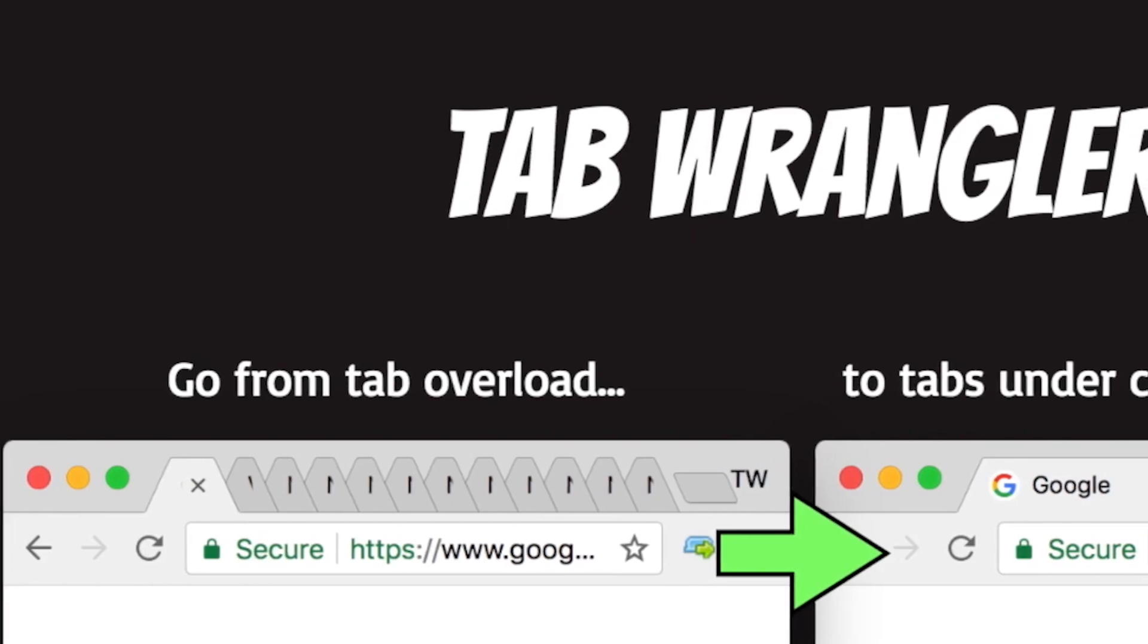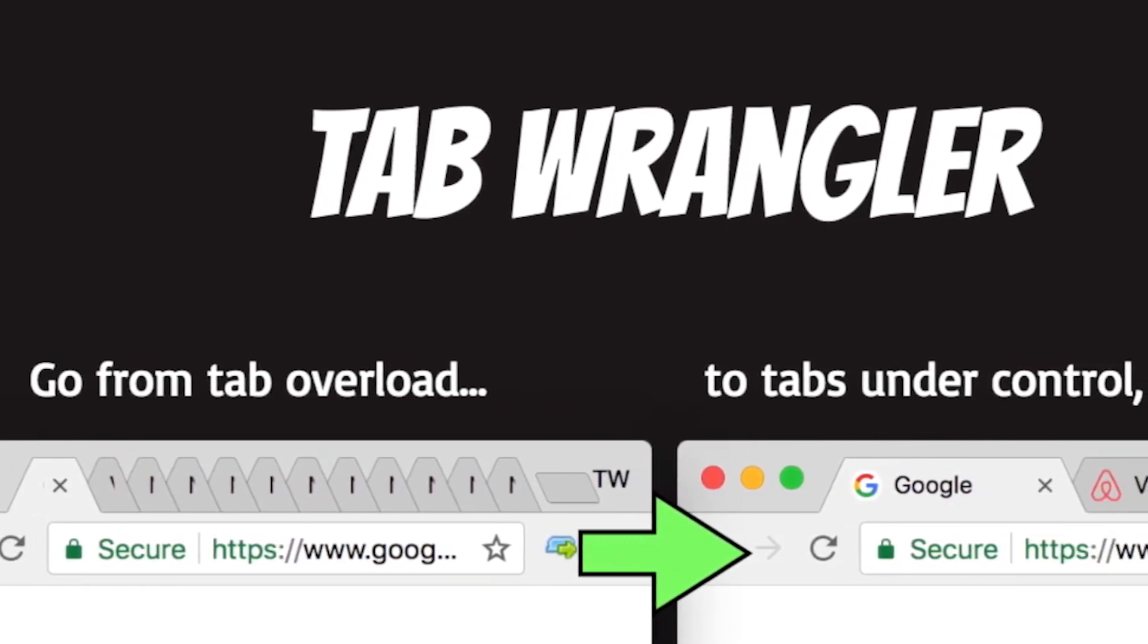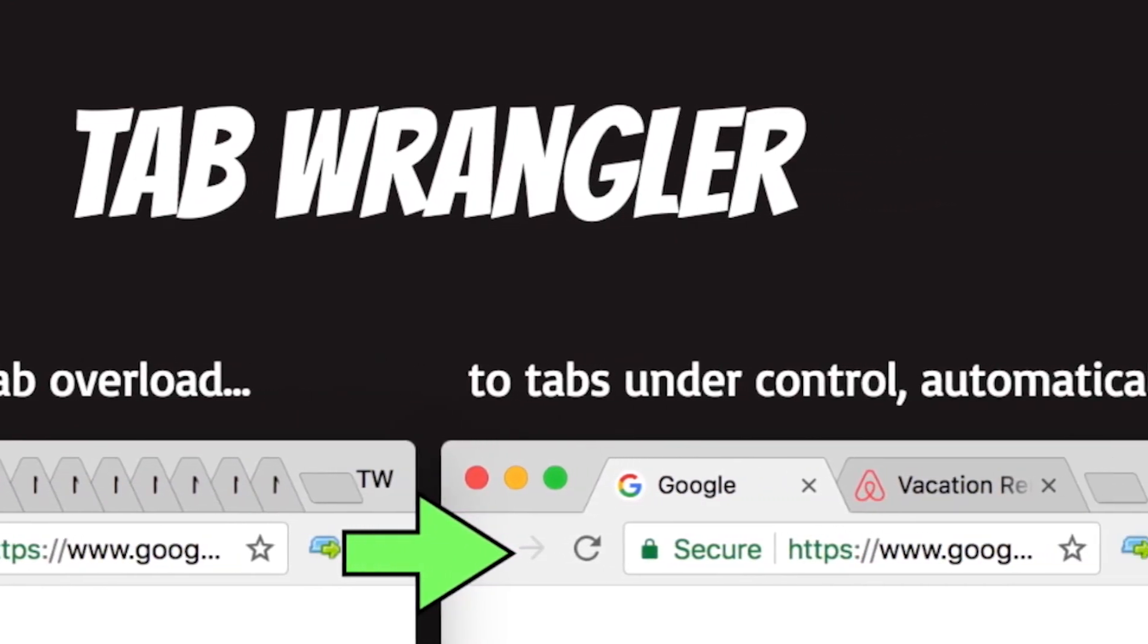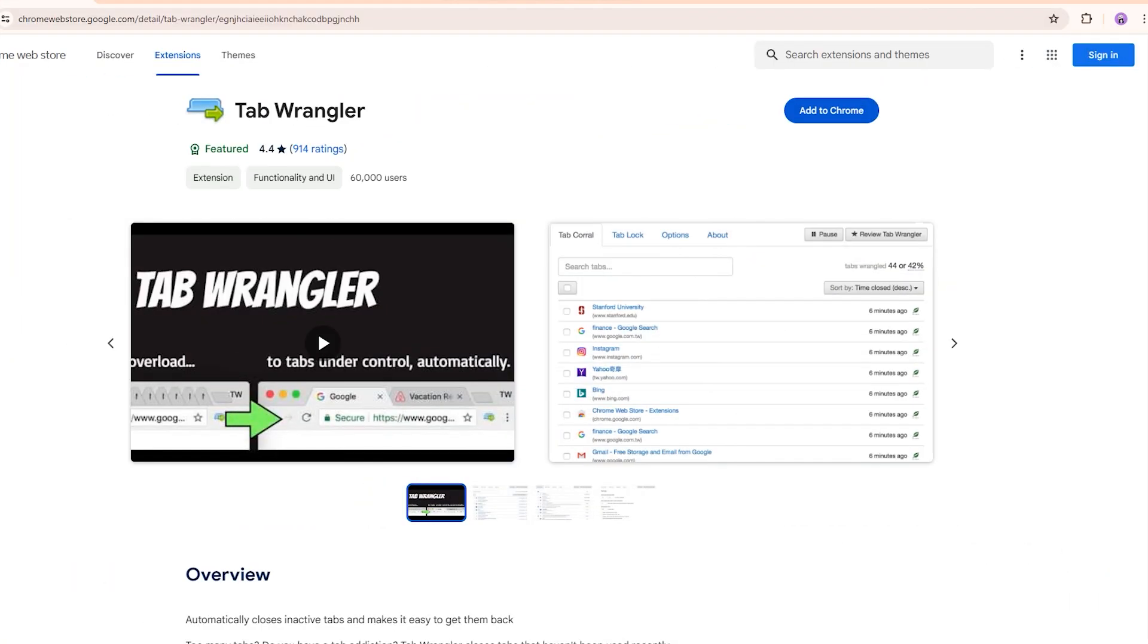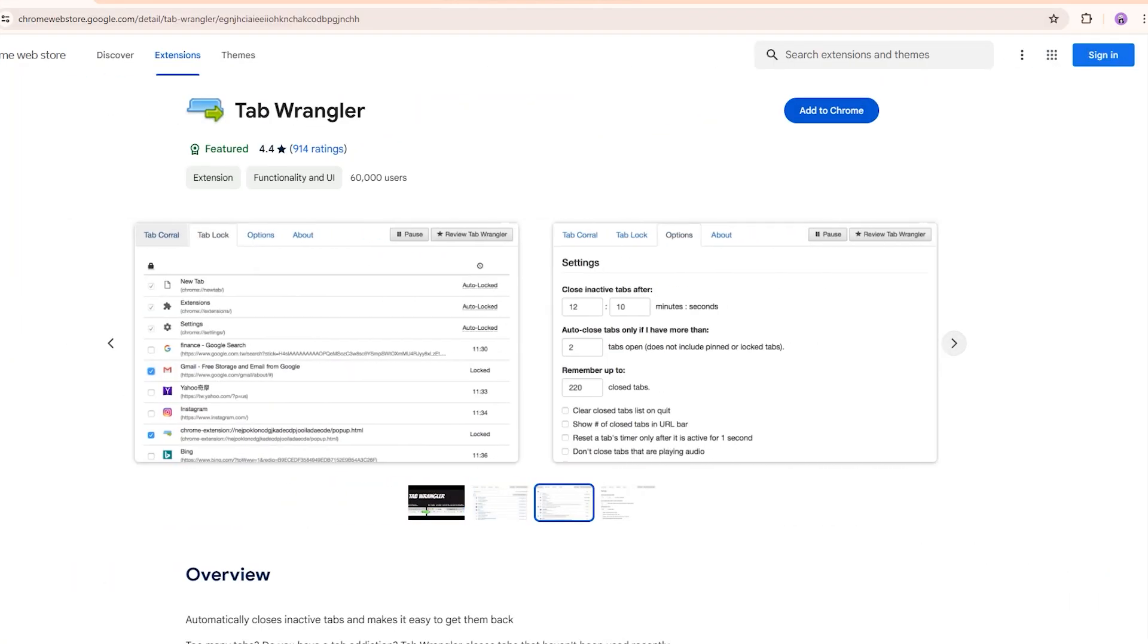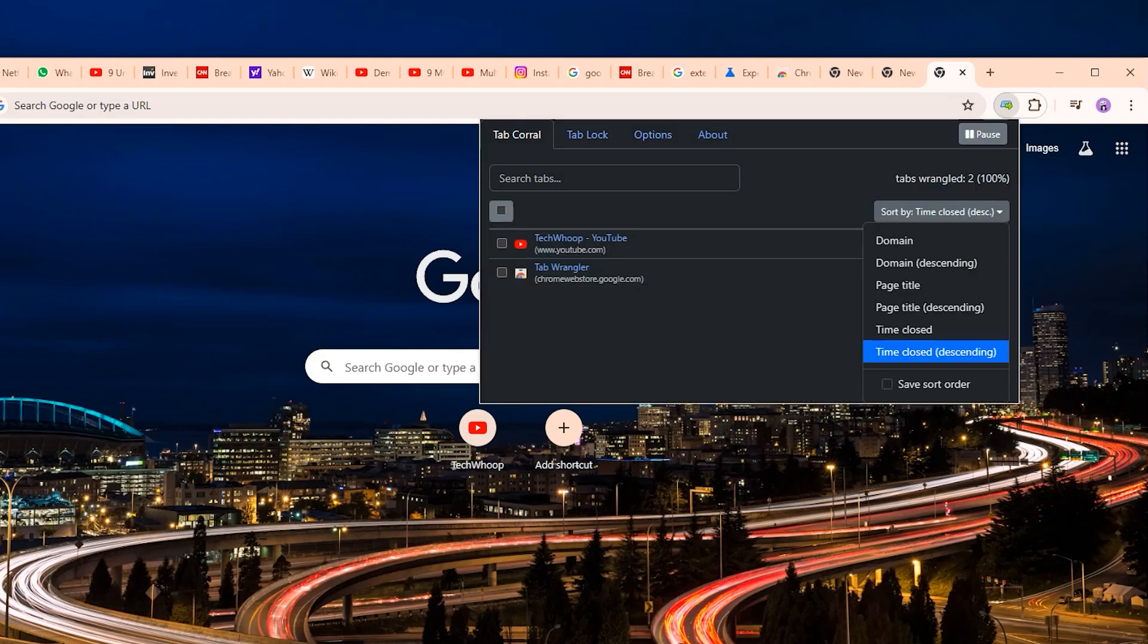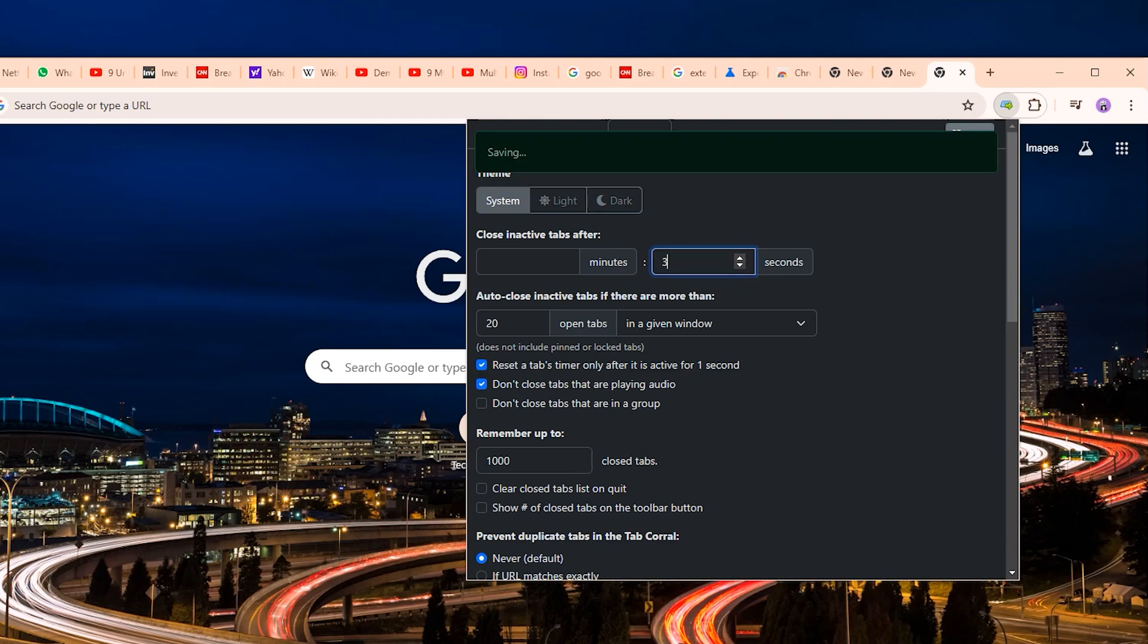Next up is TabRangler. TabRangler is a simple tool to help reduce background resources and memory usage on your browser. It automatically closes unused tabs for you after a set period of time, which you can customize. The closed tabs get saved in the tab corral so you can easily reopen them later. You just set the time limit for how long Chrome should wait before closing inactive tabs in the future. This prevents your browser from running slow and bogged down when you have way too many tabs open simultaneously.